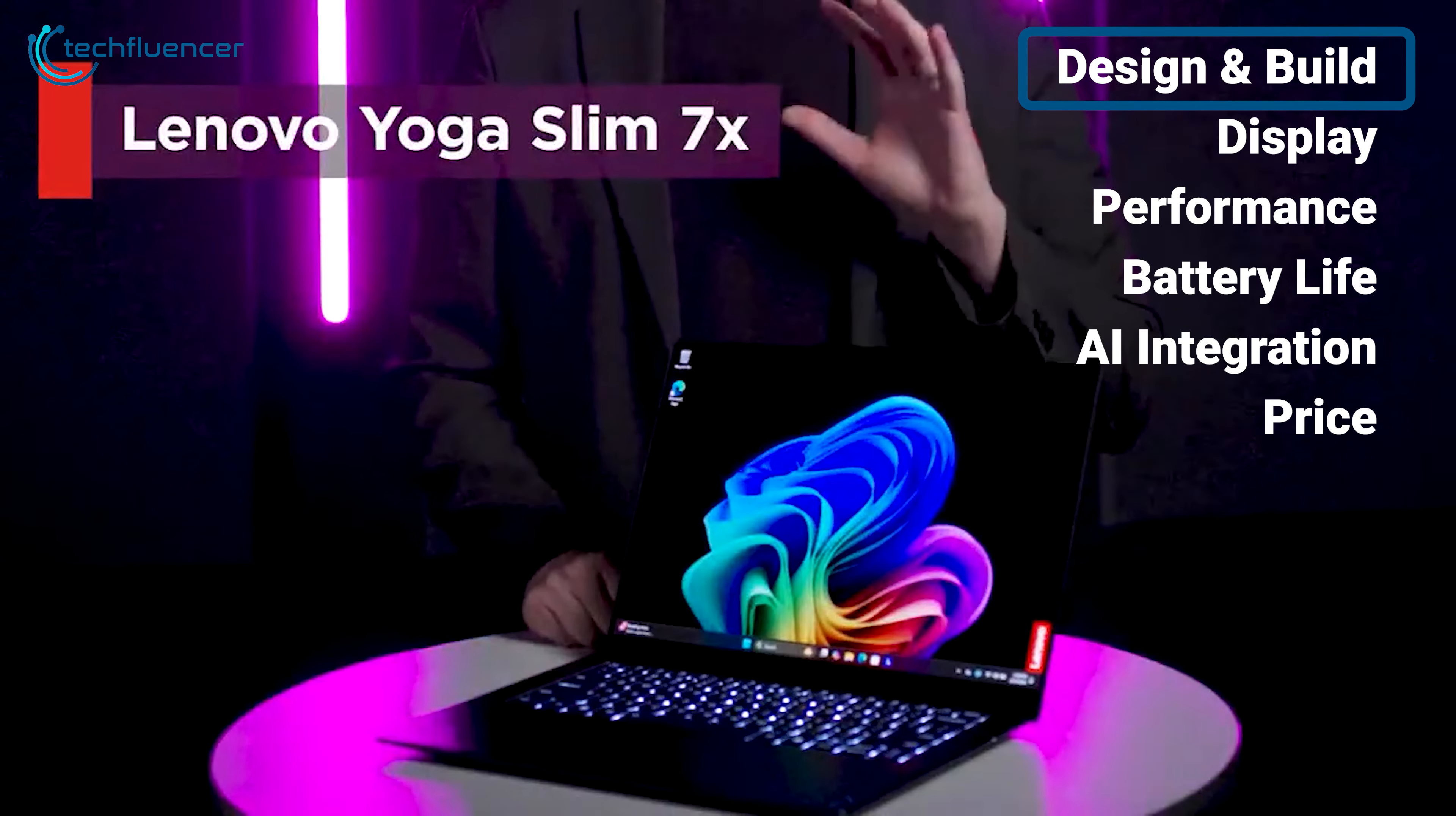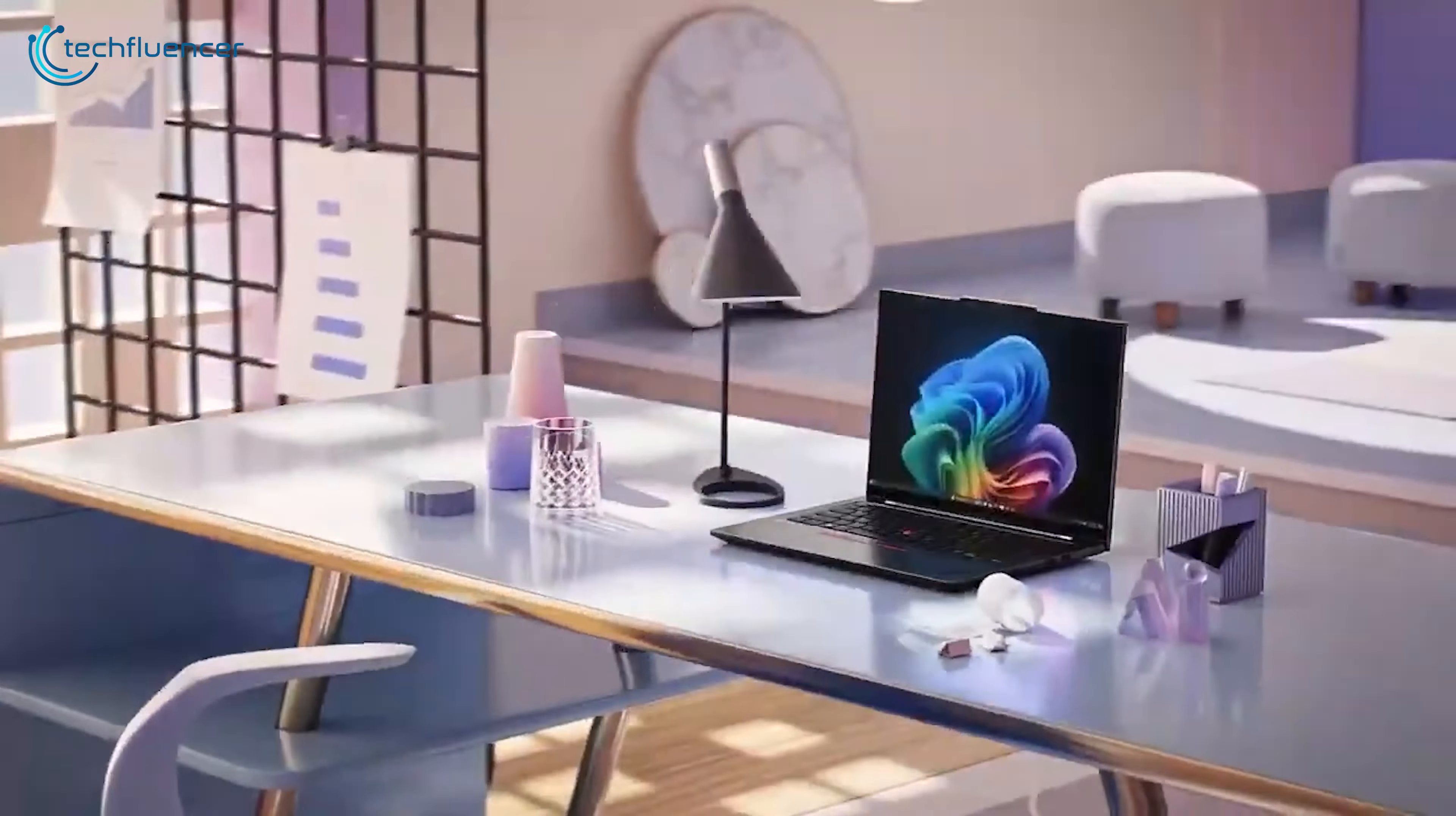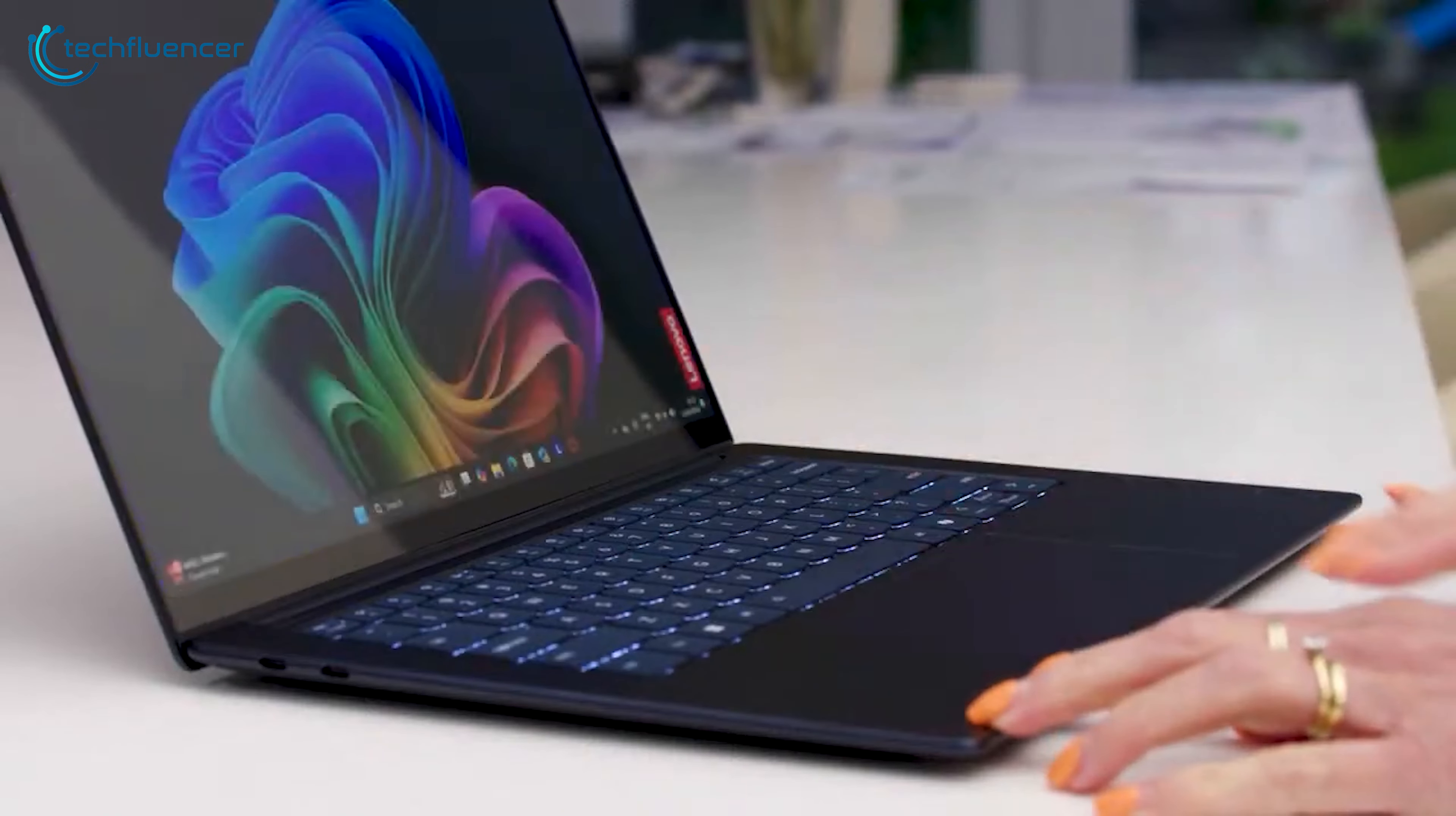Talking about the design and build, the Lenovo Yoga Slim 7X impresses right out of the gate with its slim and lightweight design. Weighing just 1.28kg and sporting a thin chassis, this laptop is very easy to carry around. The Cosmic Blue color adds a touch of classiness to its aesthetics. We appreciate the premium feel of the build quality, which rivals that of more expensive ultrabooks.